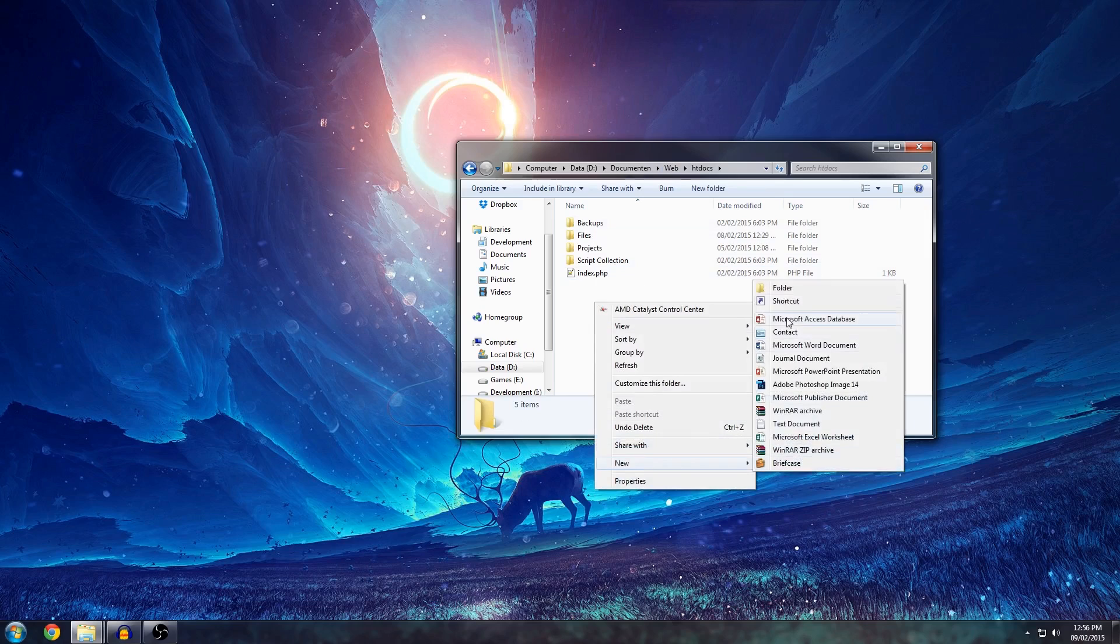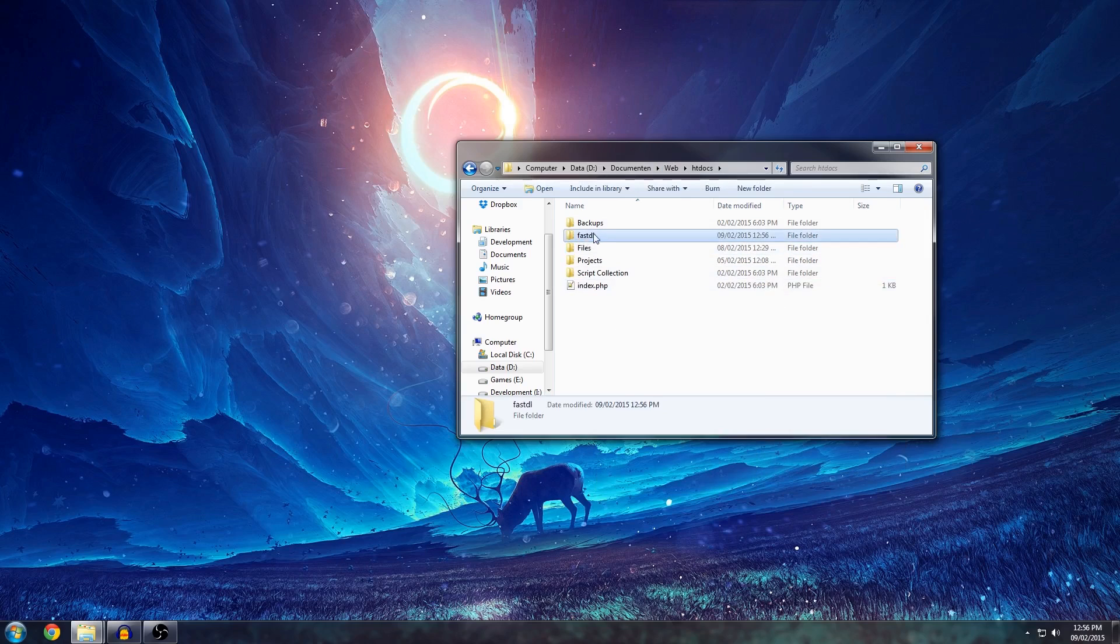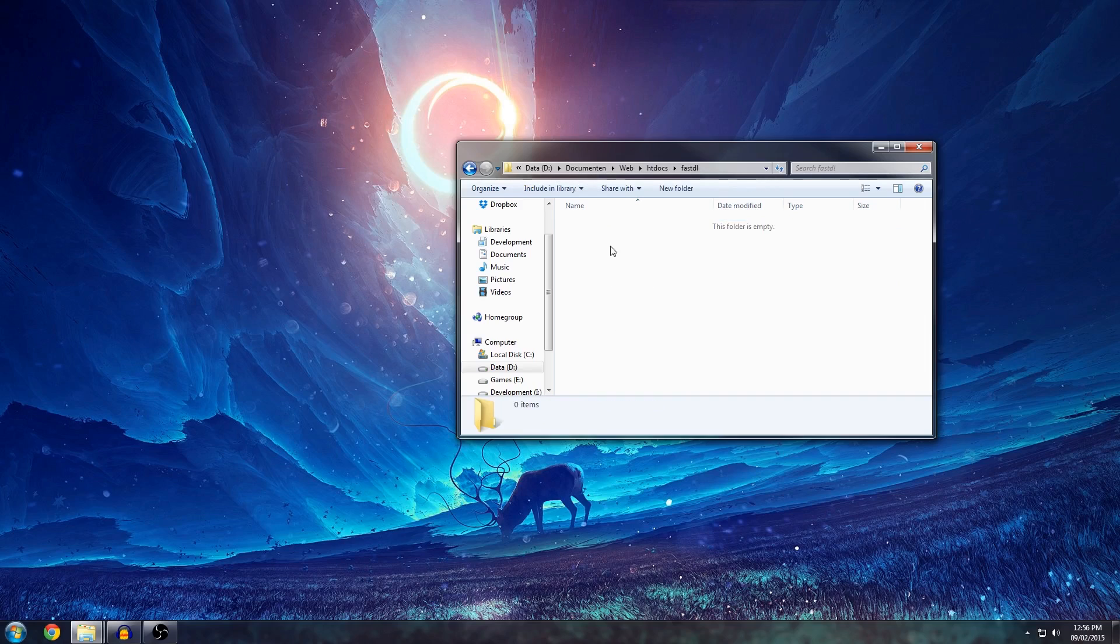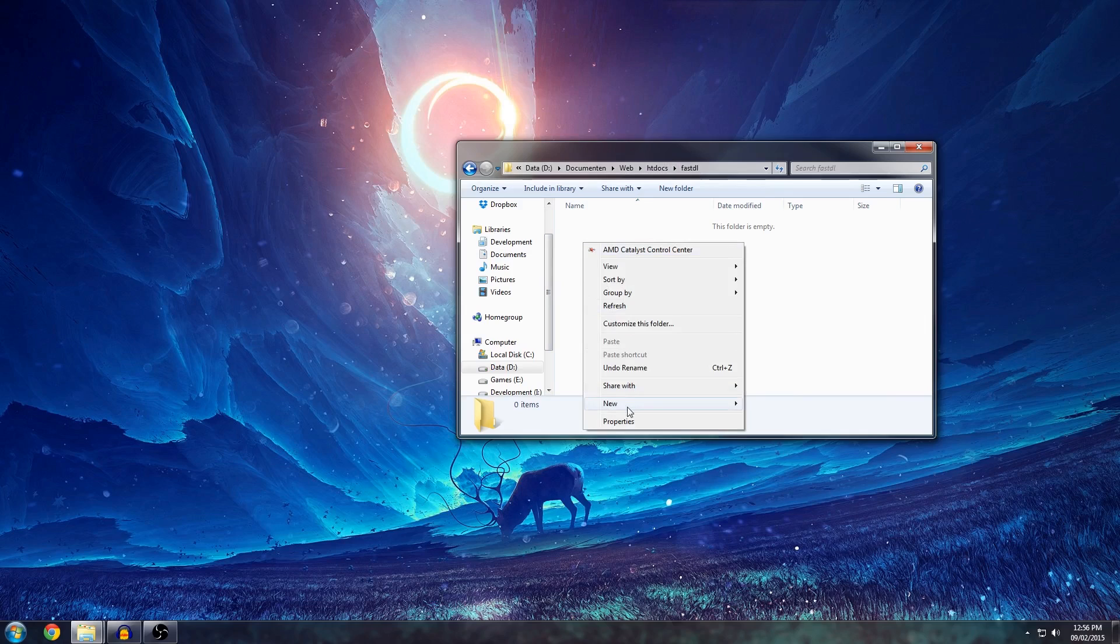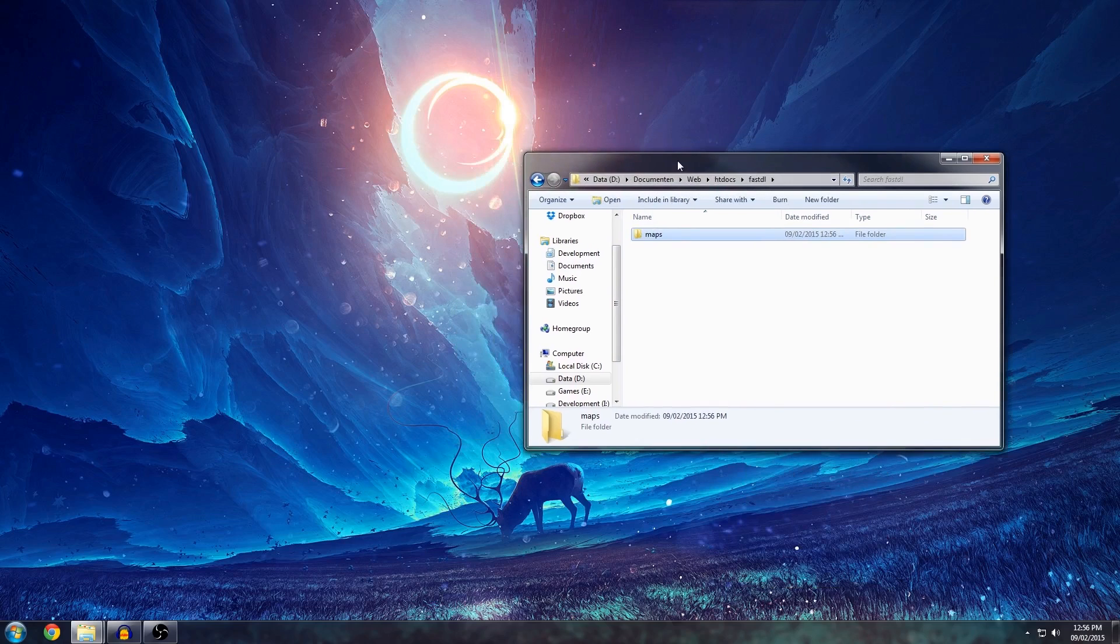Once you know what that is then you can create a new folder called FASDL for example. You can call it anything you want, even files. But just make sure it's clearly identified that this holds all your contents. Now you can have any type of materials on here. Like I said you can have materials, models, maps. In this tutorial I'm going to keep it to maps because that's the most commonly used feature of the FASDL.